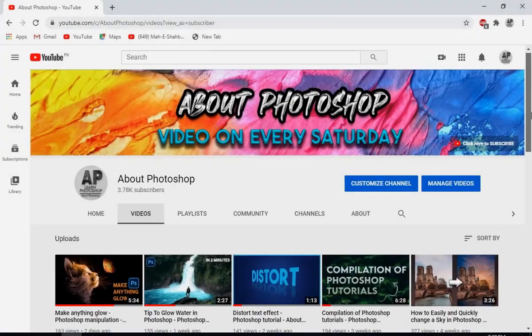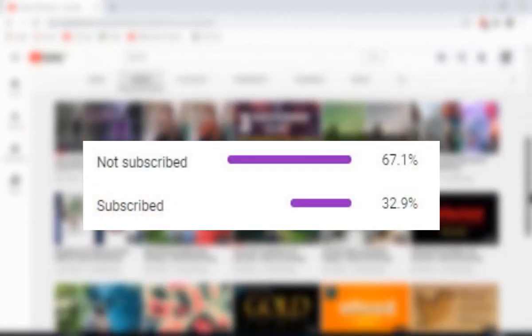It turns out that most of you who watch my videos aren't actually subscribed, so if you like the content and want to support the channel, please do — it's free and you can always change your mind.